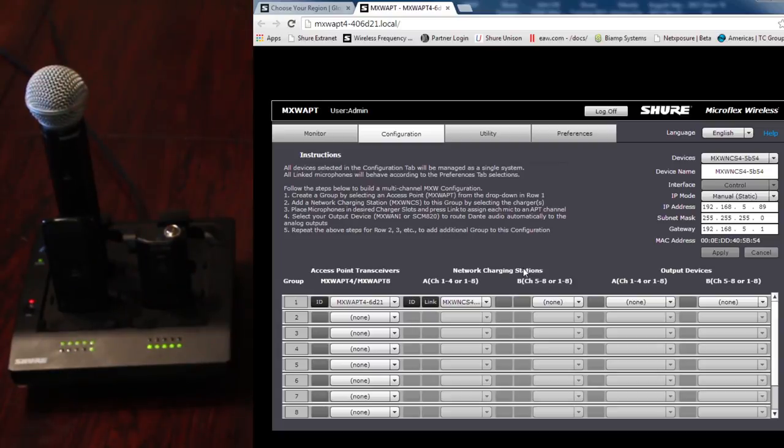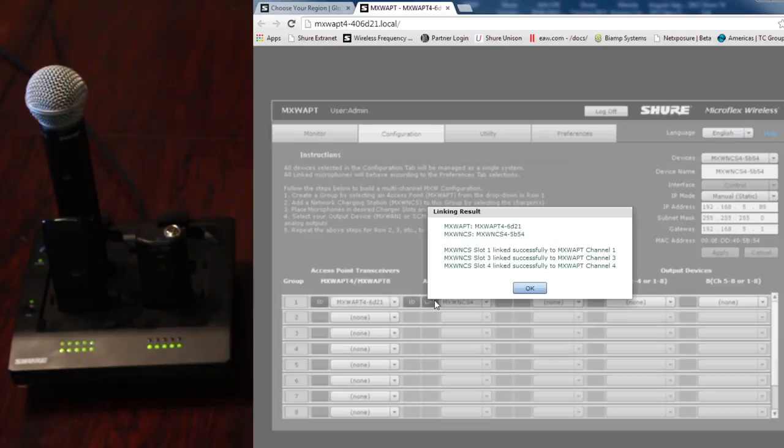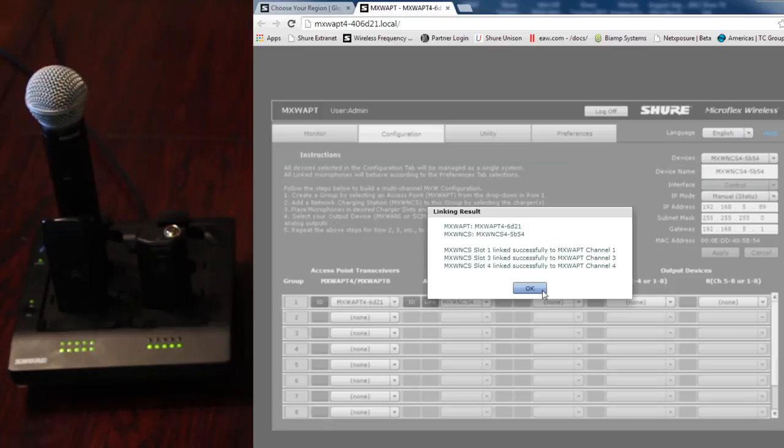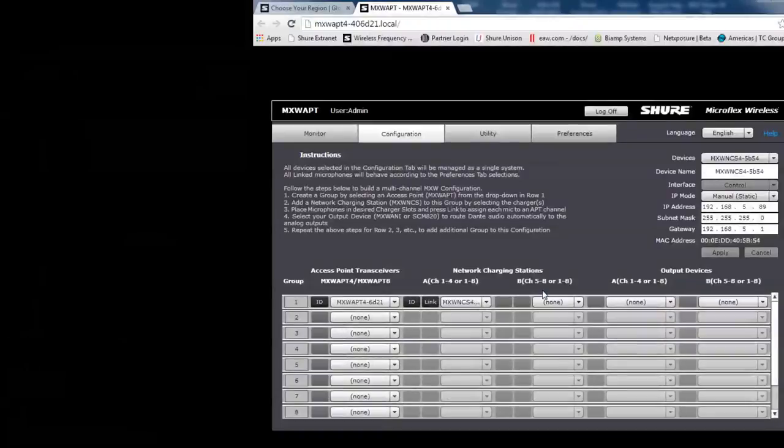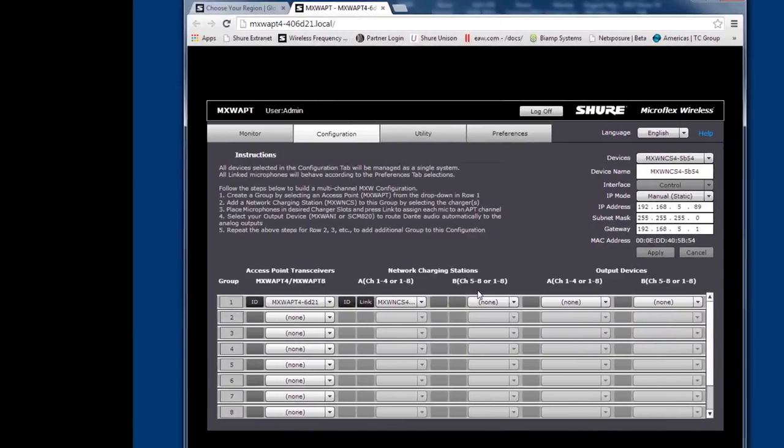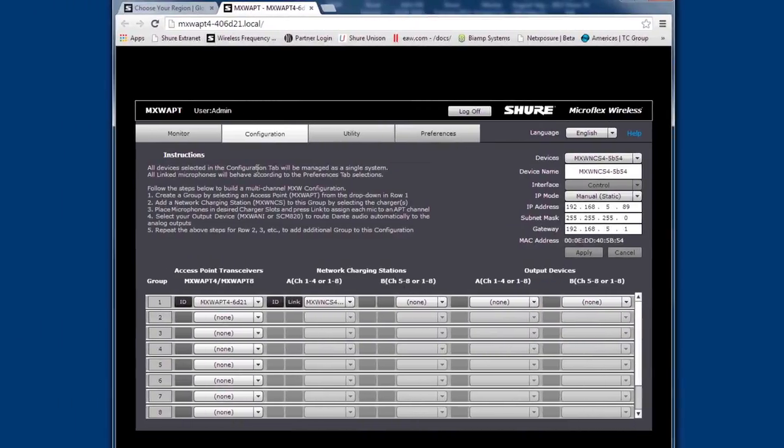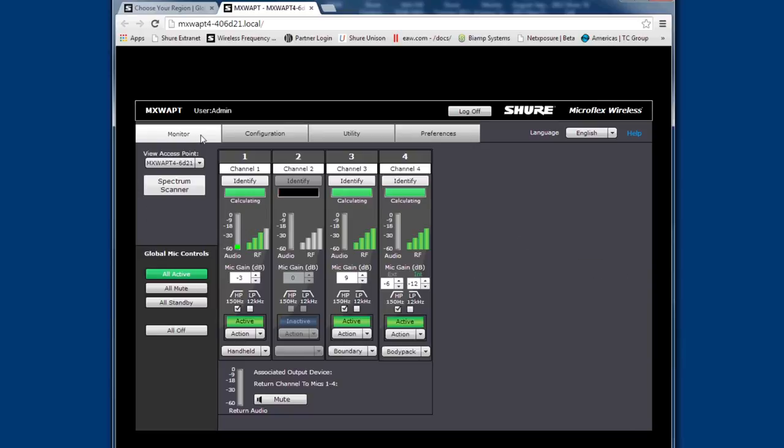Once they're all in their respective bays, in the software click on the link button next to the charger. Now you've associated all of these mics both with the access point and with the software. Now if you take the mics off of the charger and go to the monitor screen, you should see that they're connected and that there's audio. You can also configure gain and filter settings from this screen.